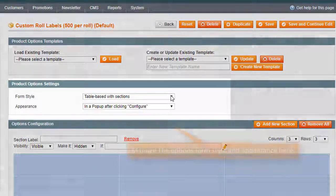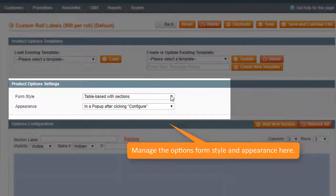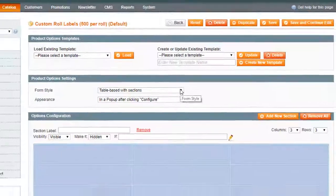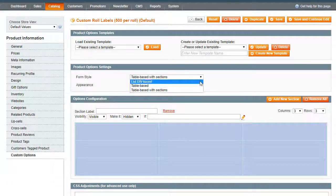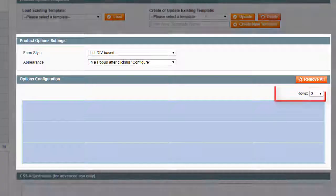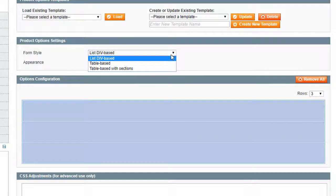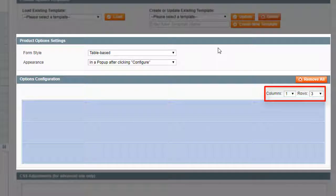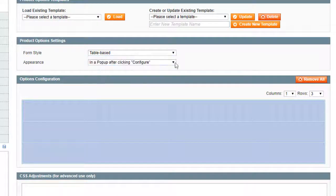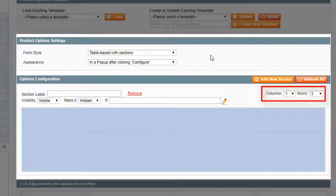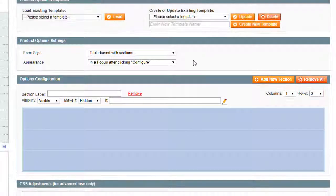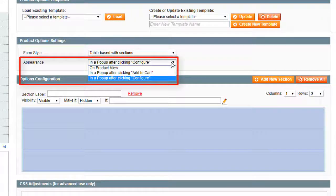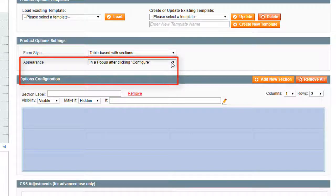You can manage the options form style and appearance on frontend here. The first style is a simple structure making options go one per row. The second style is a table structure where you can choose rows and columns. The last style is also a table structure where all options are divided into sections. You can show custom options on product pages or hide them behind the add to cart or configure buttons.